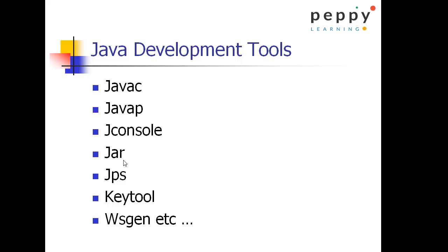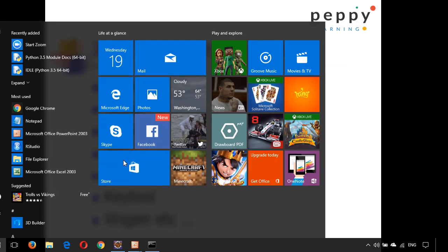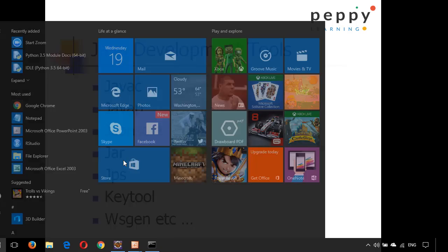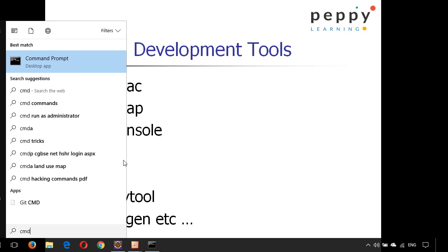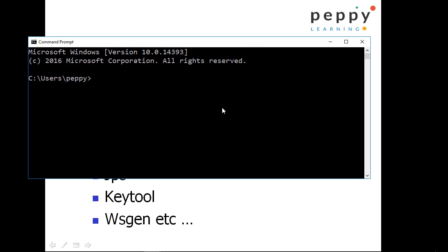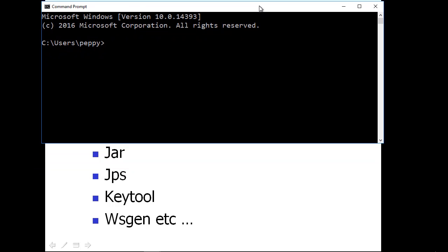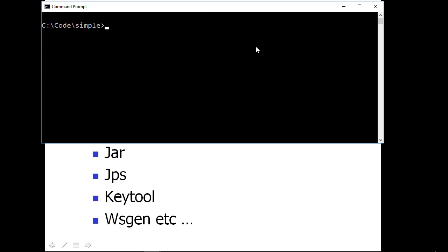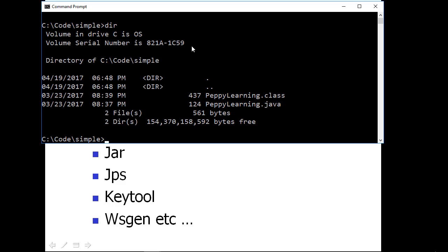Let us go and create an archive file. For that, press windows button, type cmd, open command prompt. Now if you remember our code is available in c colon backslash code backslash simple. Let us go to that path, cd backslash, cd code, enter, type cls to clean the screen. Now type dir disk information report.